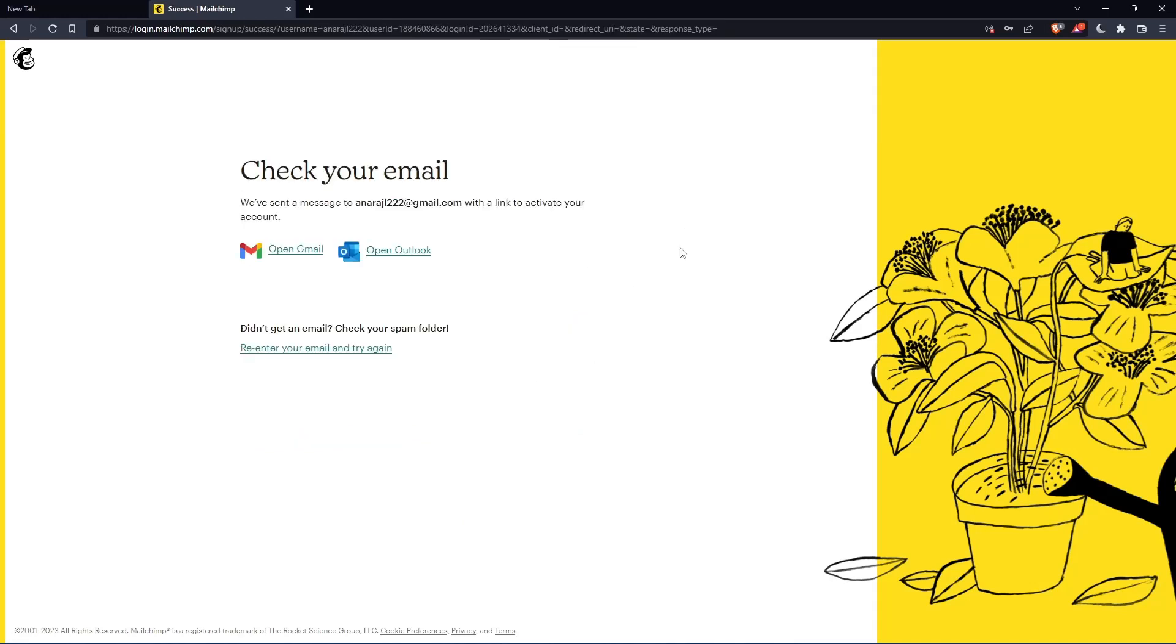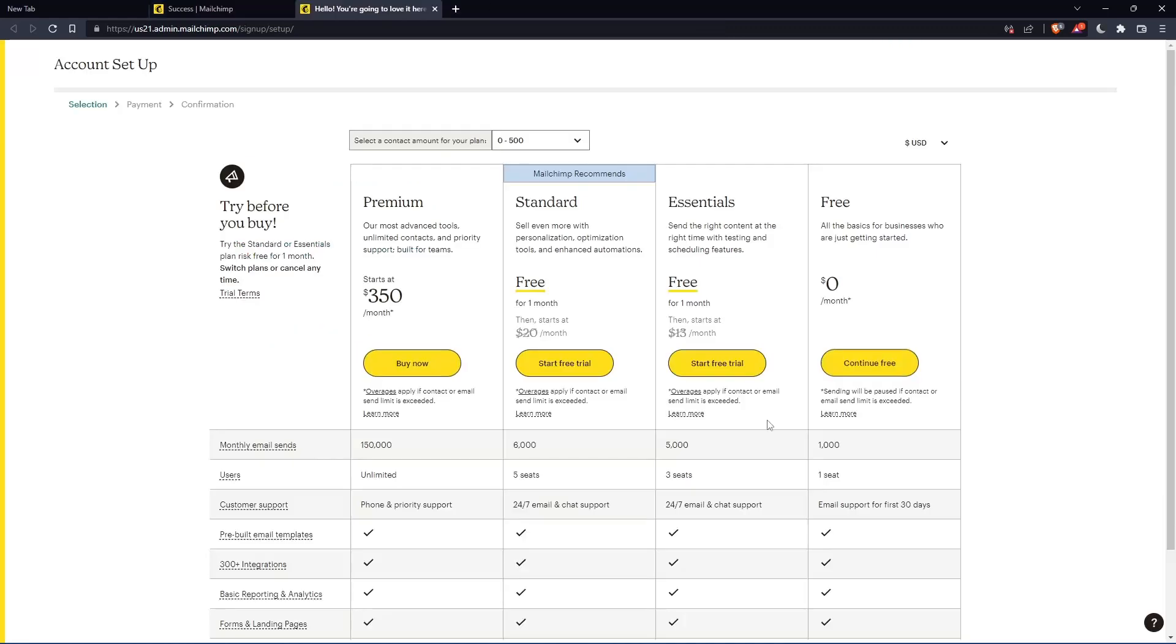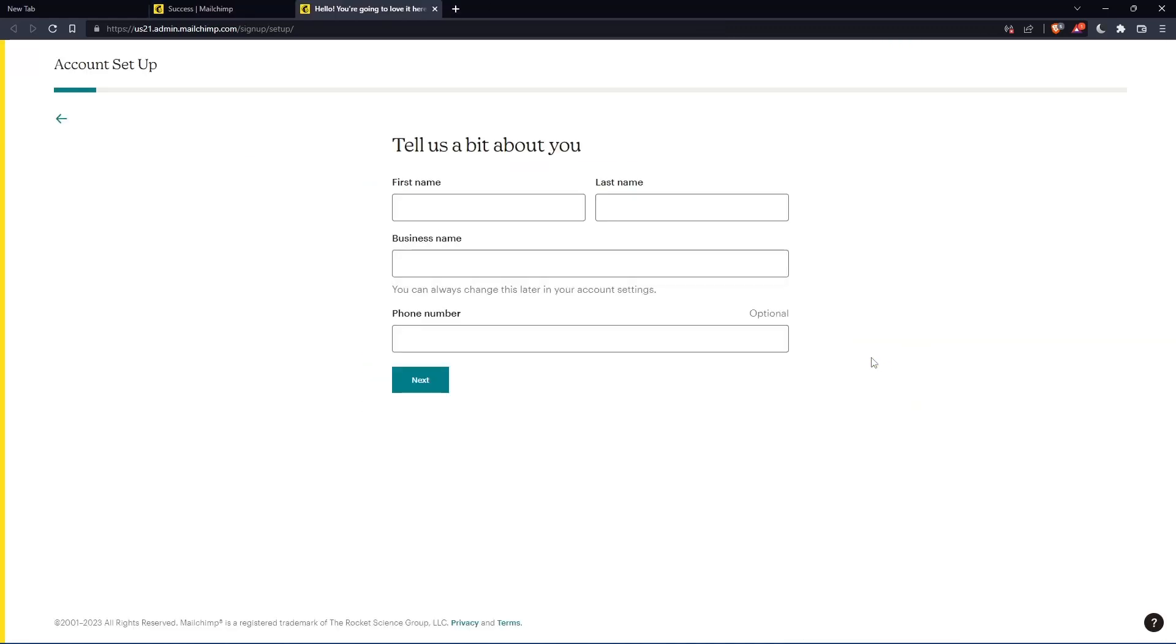Now you have to check your email and activate it by the message they're going to send you. Once you activated your account, you'll find yourself here again. Let's click continue for free.